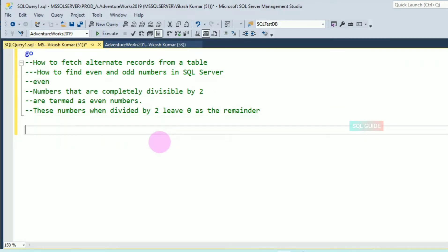I am going to show you how to fetch alternate records from a table. Fetching alternate records means finding even and odd numbers in SQL Server, and you will get the alternate records from a table.